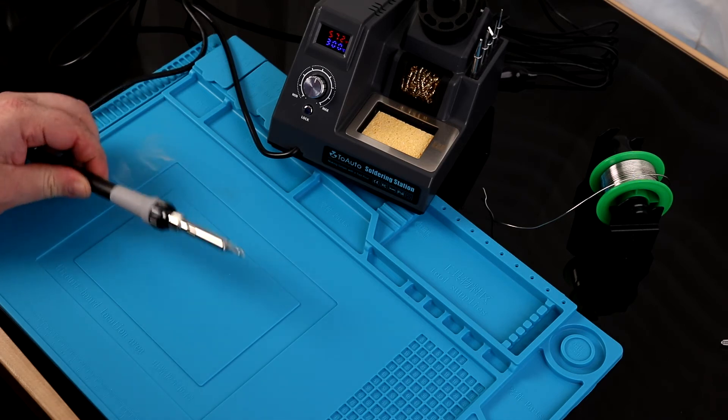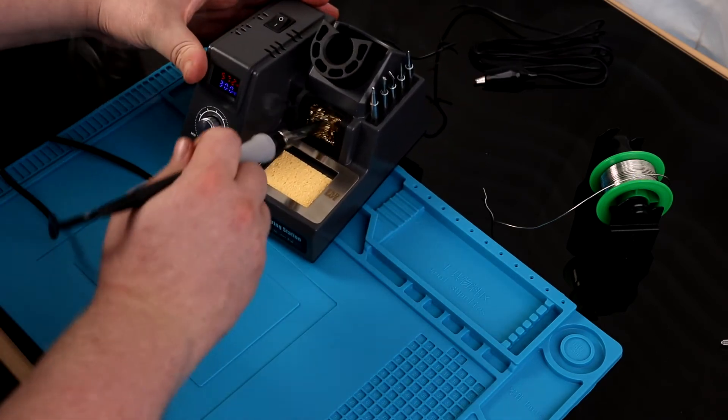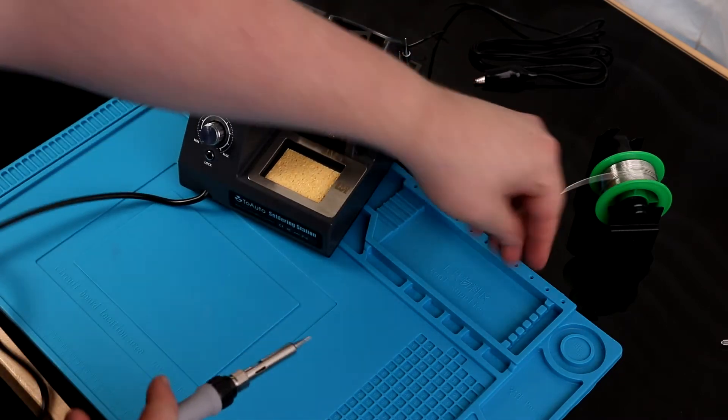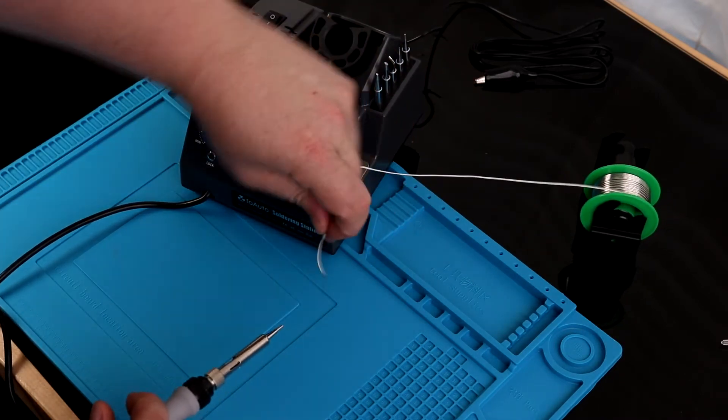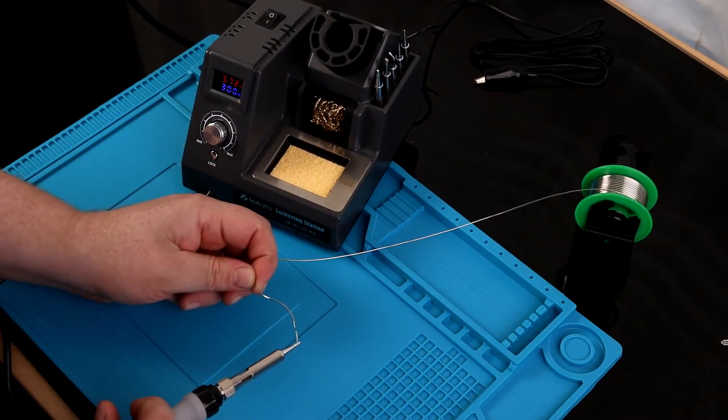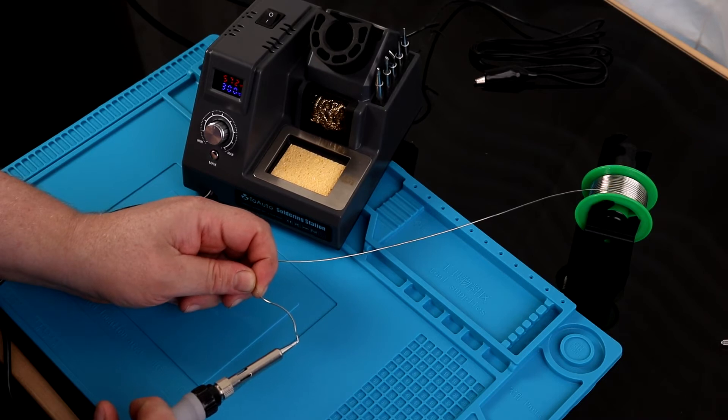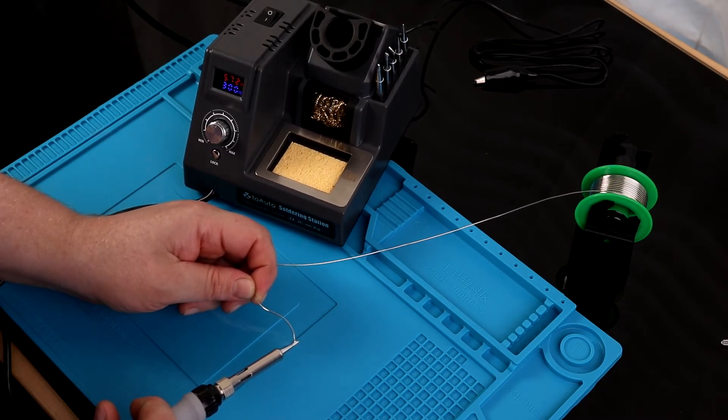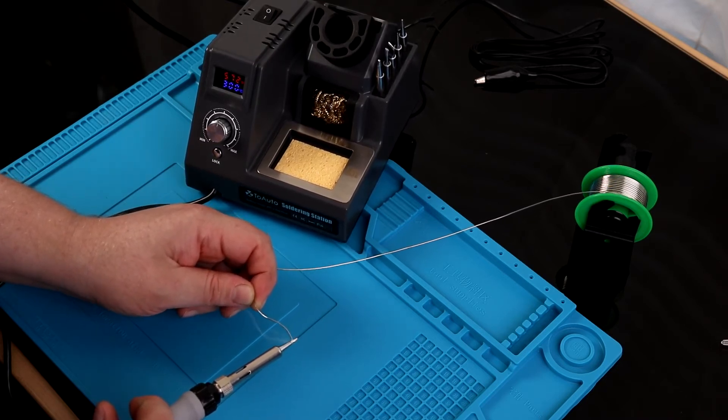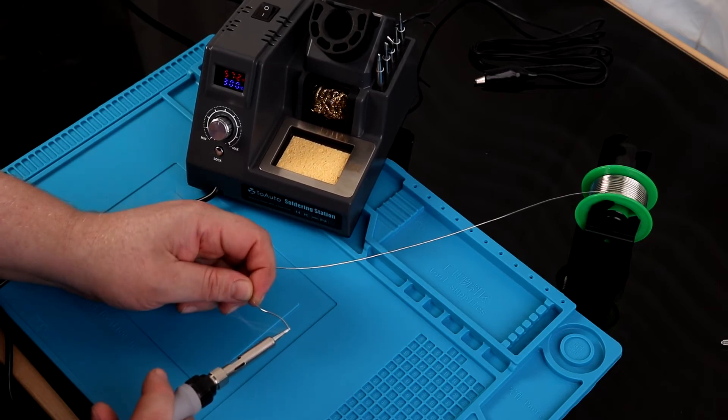I'll wipe it off and hit it again. We just want to do this a few times just to make sure that we've got this thing well tinned. Always a good idea on a new tip.